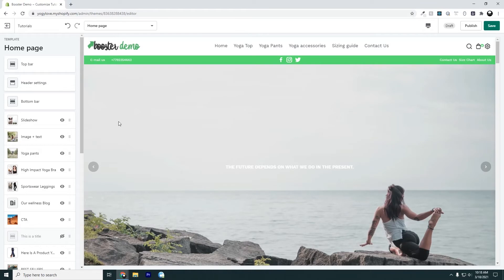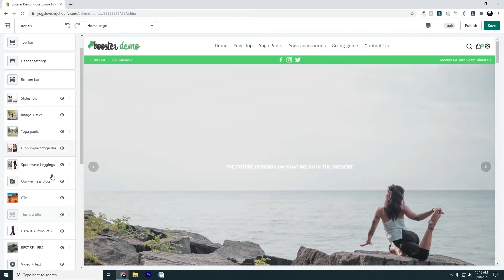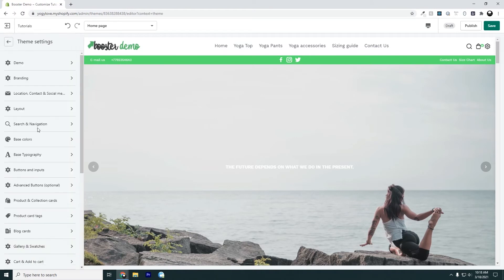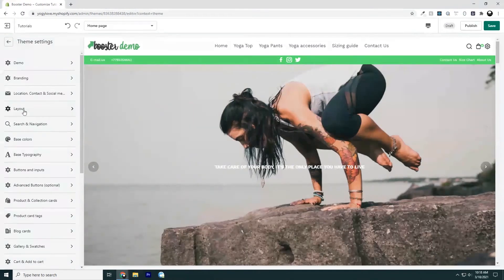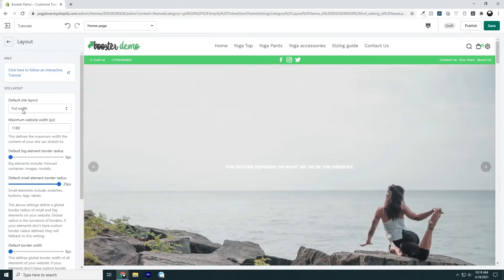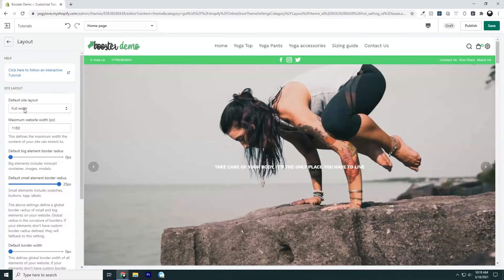In order to set up the layout, scroll down, click theme settings, and click layout. Now we're in our layout setting. Our layout setting controls the layout of our entire Shopify store.